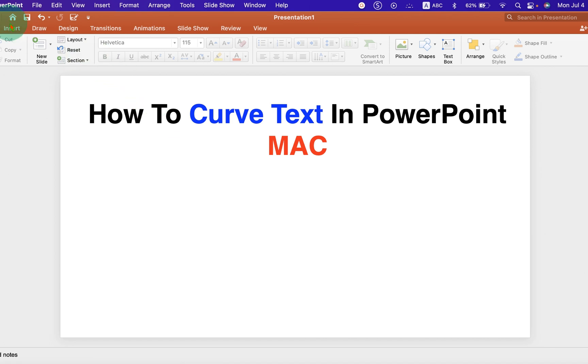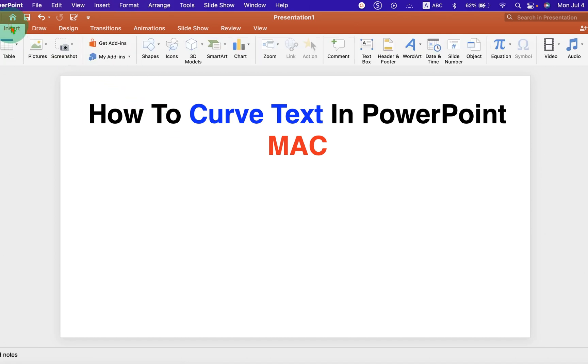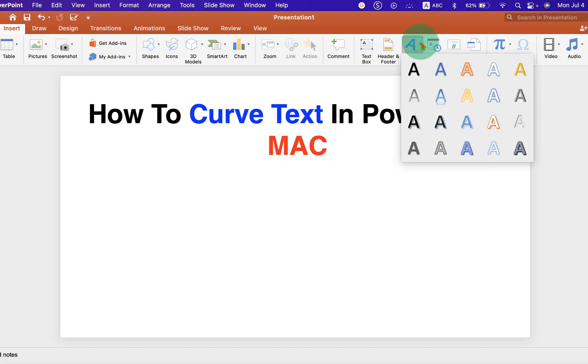First go to the insert tab and you will see here the option word art. Click on the drop down and select the word art of your choice.